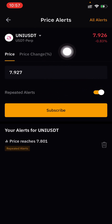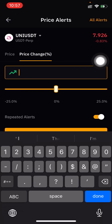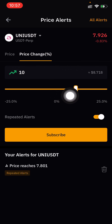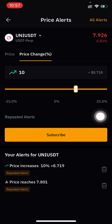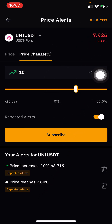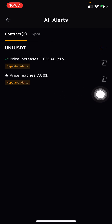If you need an alert for a price change percentage, for example UNI up 10%, you can set that too. Click Subscribe, and it means every time the price increases by that percentage the app will notify you.